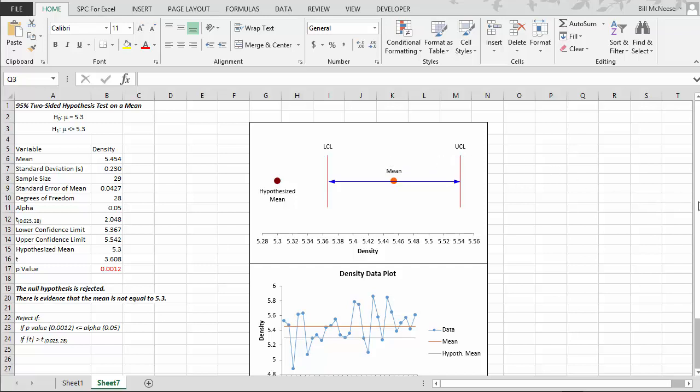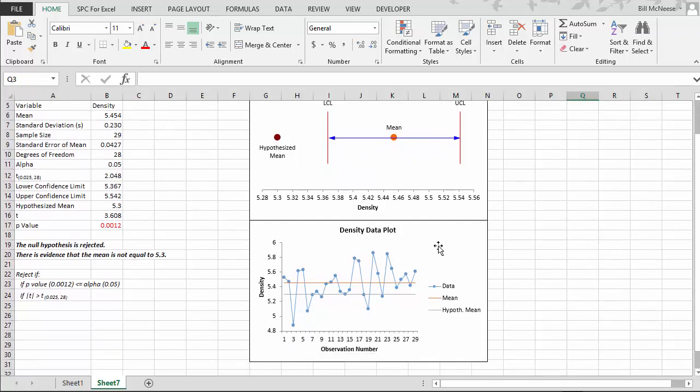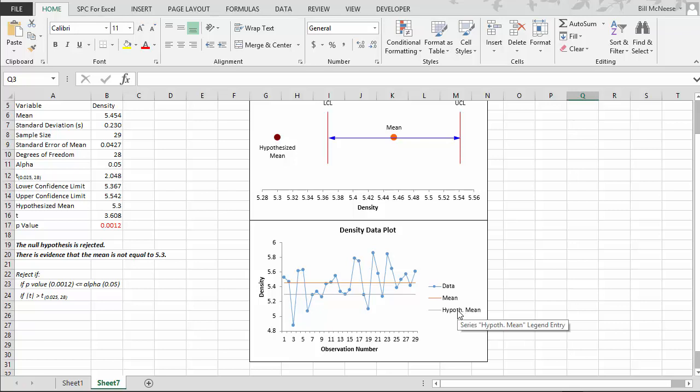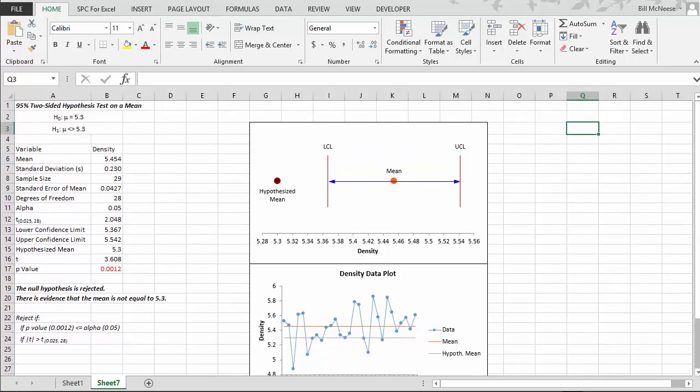There's also a plot of the data. And what this plot does is it takes a look for any outliers that may exist in the data. And there are no outliers here. If there were outliers, they would be in red. But what it does is it plots the data, it plots the calculated mean, and then it plots the hypothesized mean. So these two charts give you a quick look at the results.